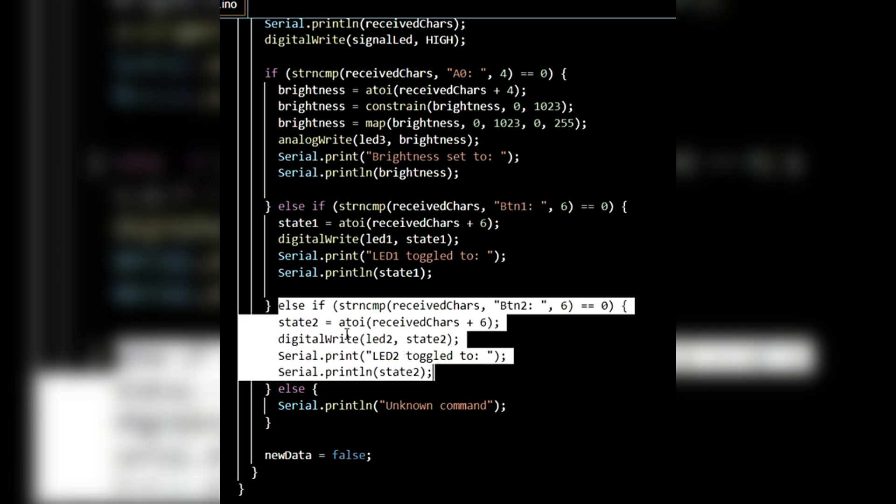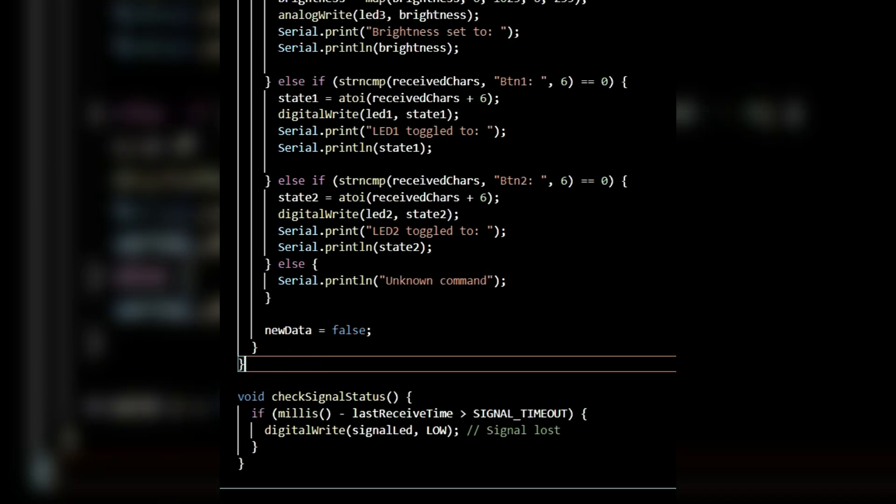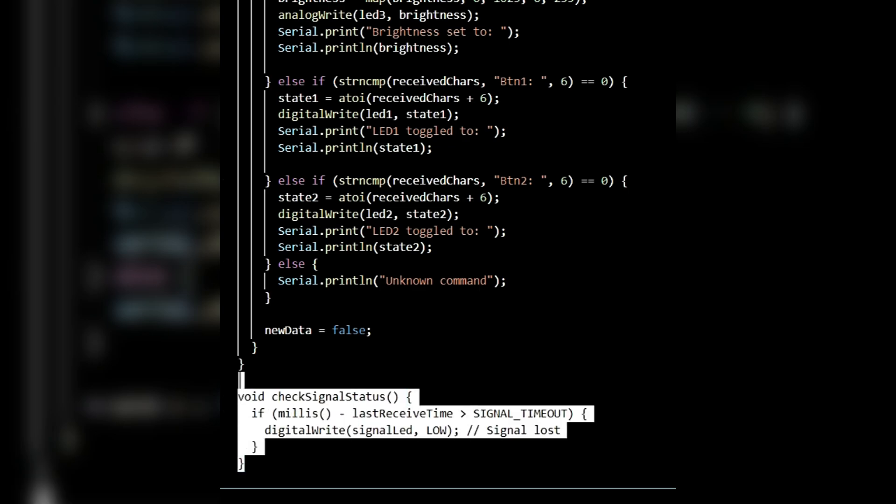At the end, newData is updated back to false. Now, let's move to the third function, checkSignalStatus. This function basically checks the signal status continuously. If the signal is lost, the signal LED is turned off. Now we can upload both codes.